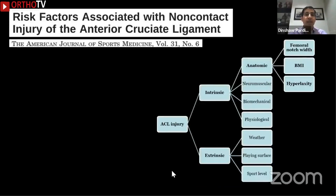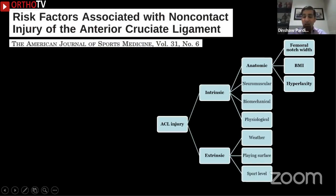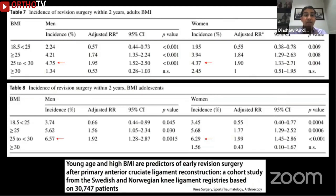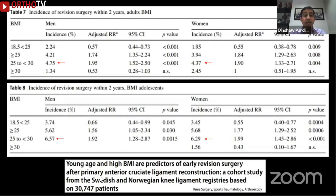Among intrinsic factors, BMI and hyperlaxity are the most important. These are risk factors for non-contact ACL injuries, and in India this is particularly important because 73% of urban Indians are overweight. If we don't counsel patients about obesity or protect them appropriately, we will have a significantly higher number of failures. This is documented well in a cohort study from Sweden on 30,000 patients, showing that young age and high BMI are predictors of early failure after primary ACL.